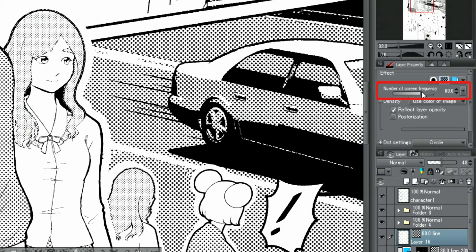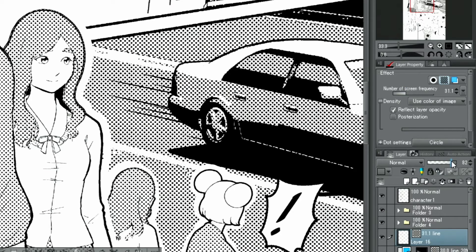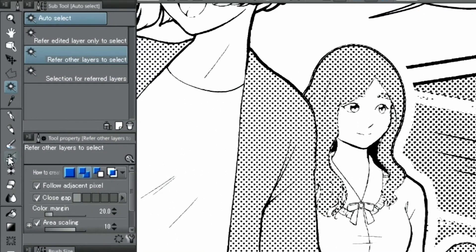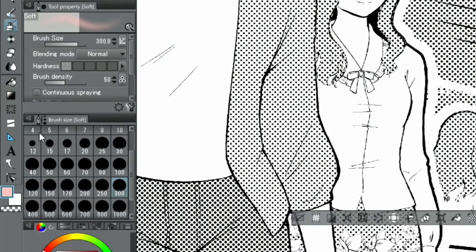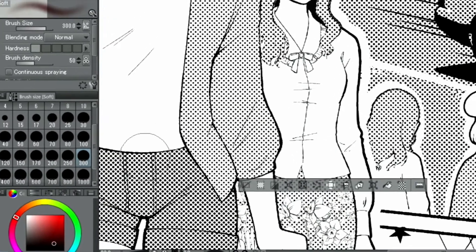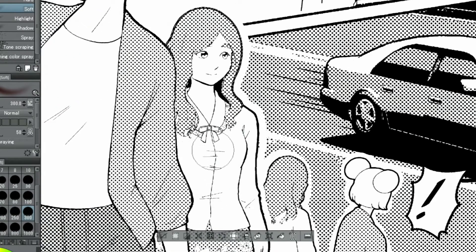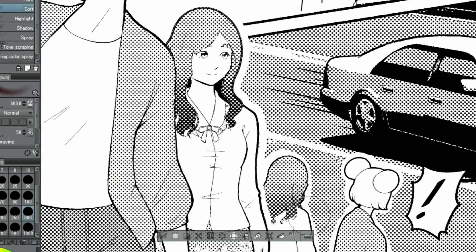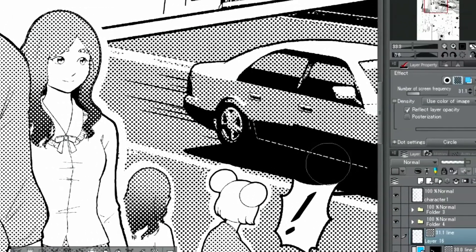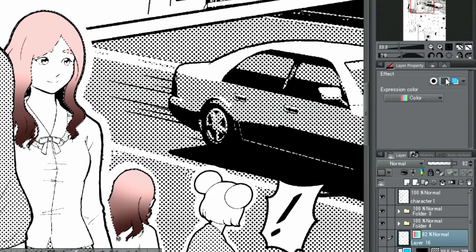Just as before, you can change the screen frequency and pattern of tones in the palette. If you paint a darker color with a brush tool while the tone itself is displayed, it's possible to directly apply shading to the tone. The effect can be undone by simply disabling the tone button in the layer property palette.